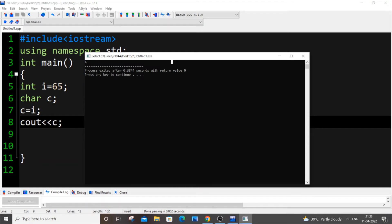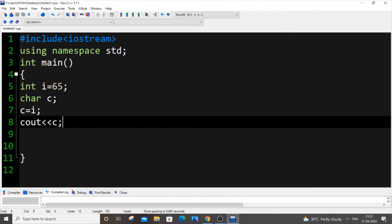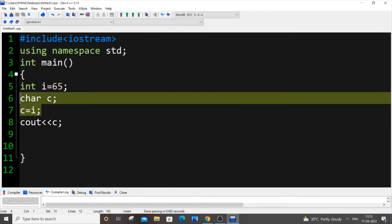And the second method, let's suppose that you don't want to use an extra character variable. You want to directly find only by having the integer variable. So in that case we will be using the typecasting method, which is the second way. So just remove the character variable.